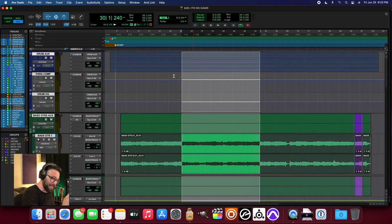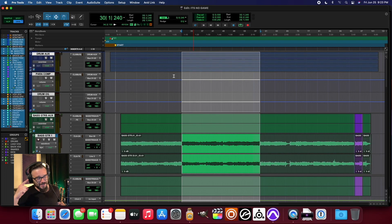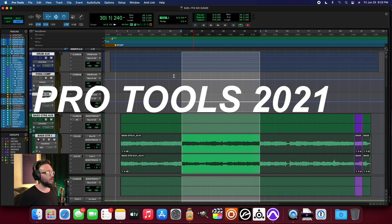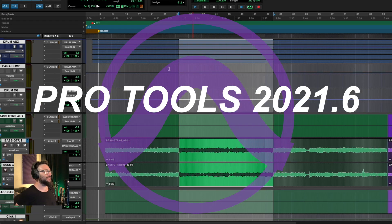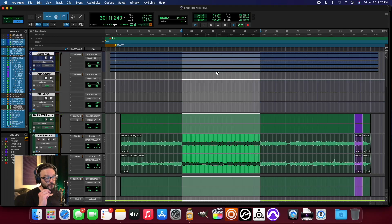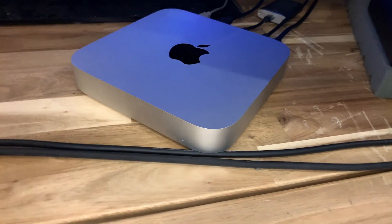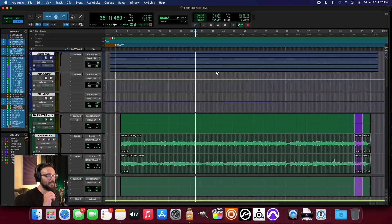What's up everybody, it is my distinct pleasure to be back in the studio because our friends at Avid have released a brand new version of Pro Tools — that is Pro Tools 2021.6. With the new version of Pro Tools, a number of new features have been released, including support for M1 Max using Apple Silicon through Rosetta.